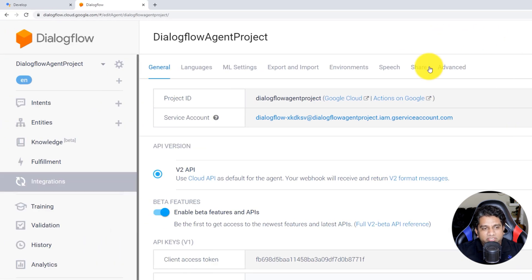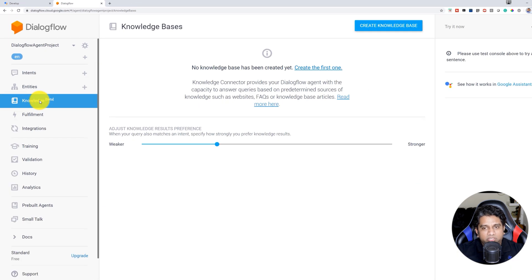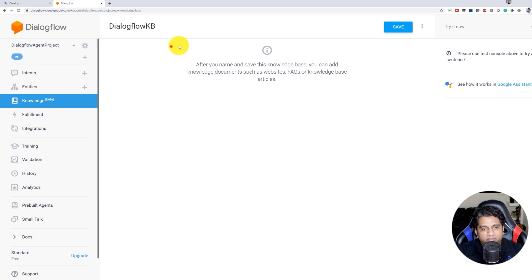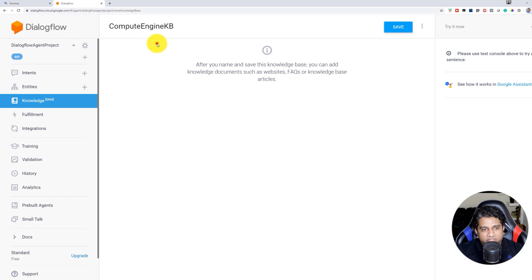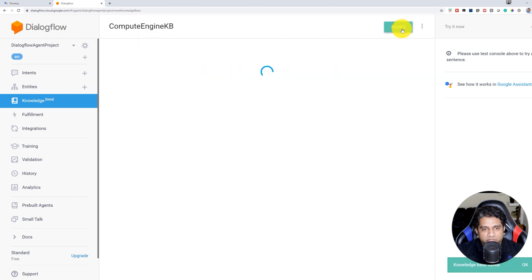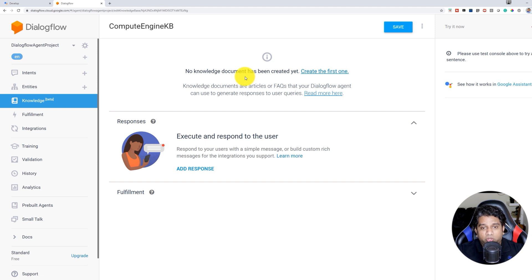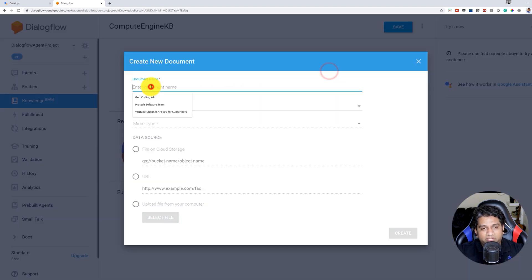Once our agent is successfully saved, go to Knowledge and create a Knowledge Base. Once our Knowledge Base is created, since we are building a Compute Engine Knowledge Base over here, we have to create a Knowledge document. So go ahead and click on Create one.